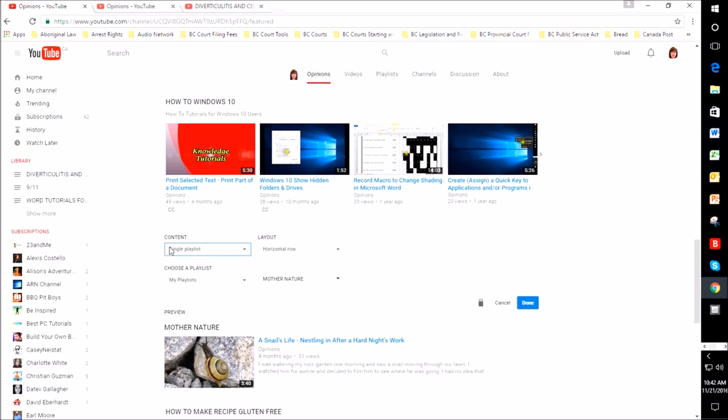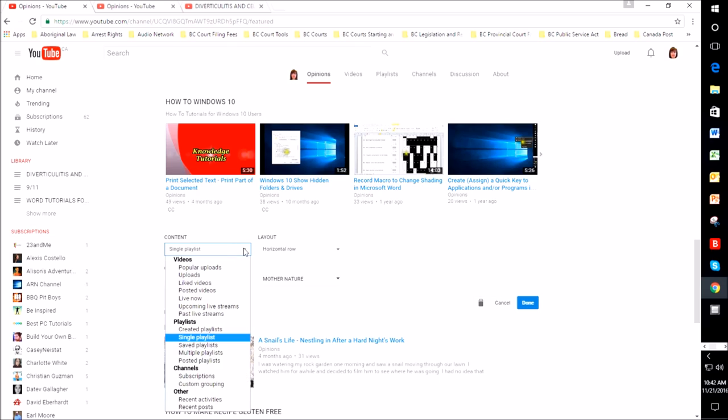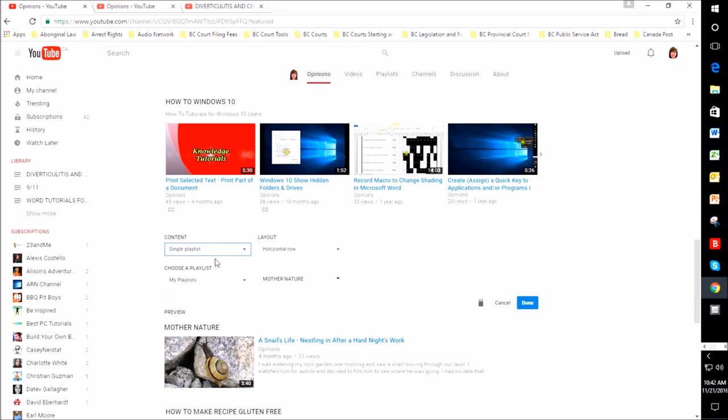Click on that pencil and you have choices here. I like a single playlist, so you click on here and you can decide what you would like to feature on your page.